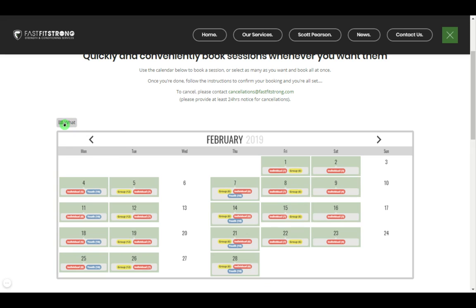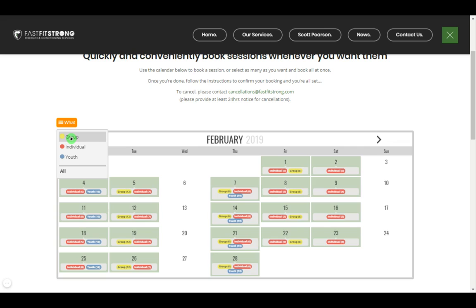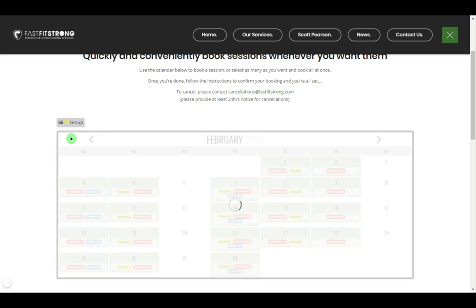The first thing to know is this little filter at the top left. If you click that, you can filter out different types of sessions that we offer. So if we use the group sessions as an example, it'll only now show group sessions.